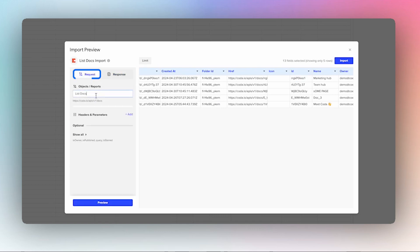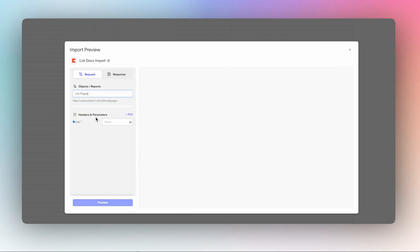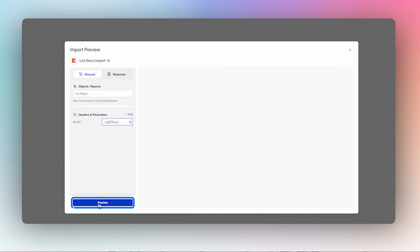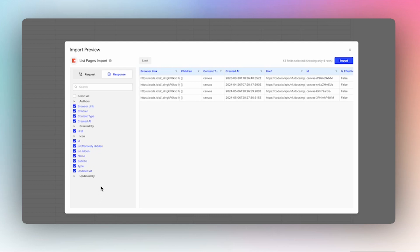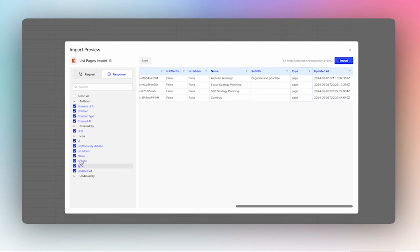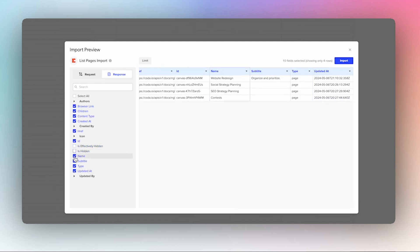Go back to request and then change this to list pages, paste in the ID of the doc I want, and here we don't really need a couple of these so I'm just going to make some adjustments.